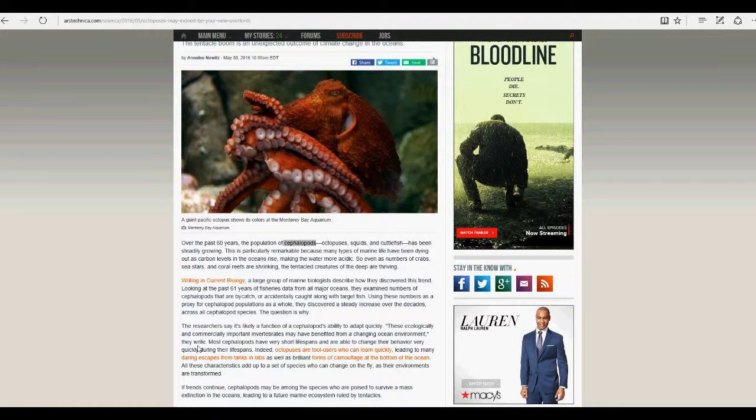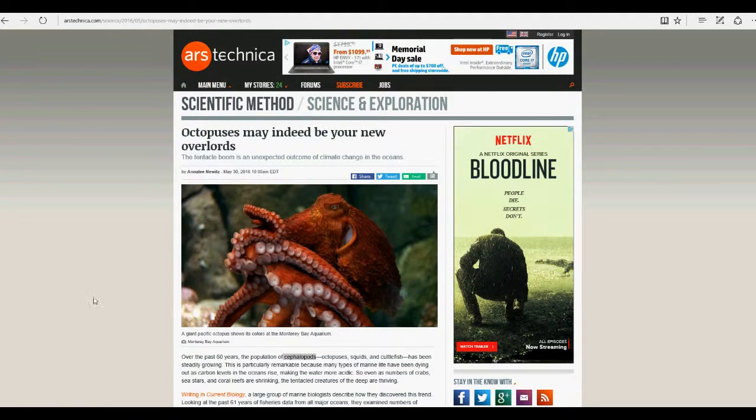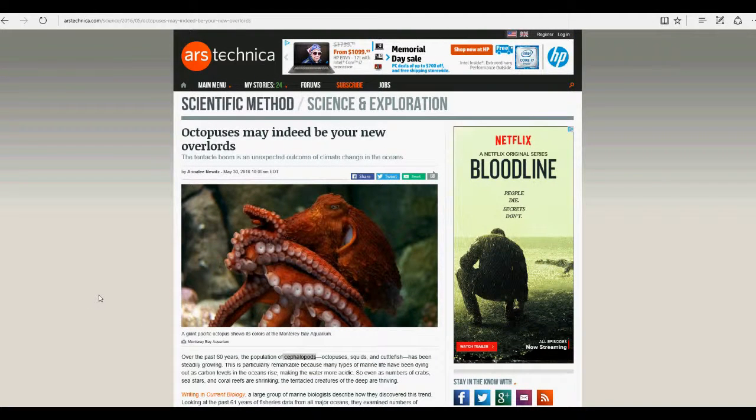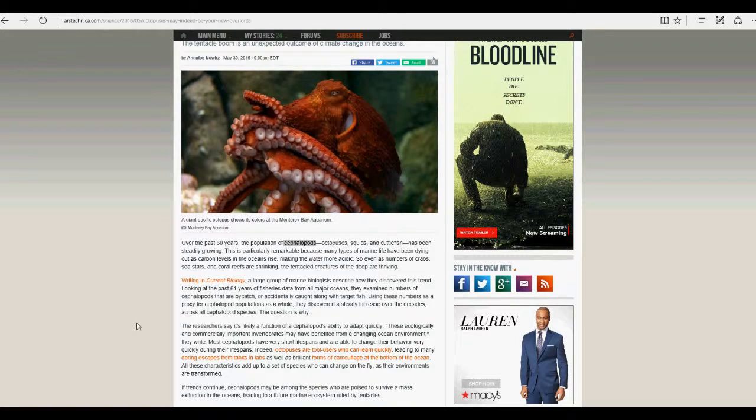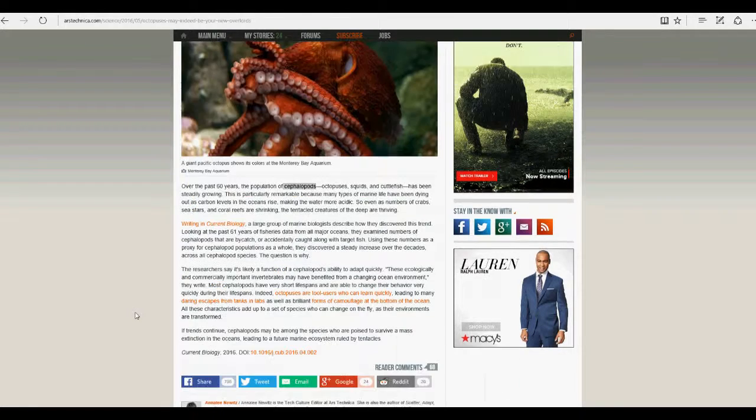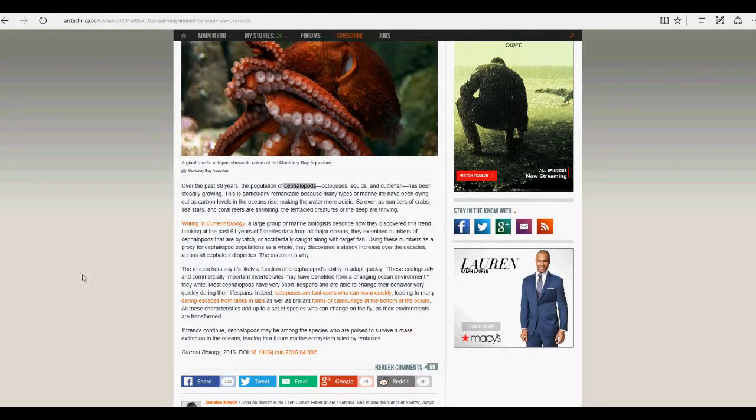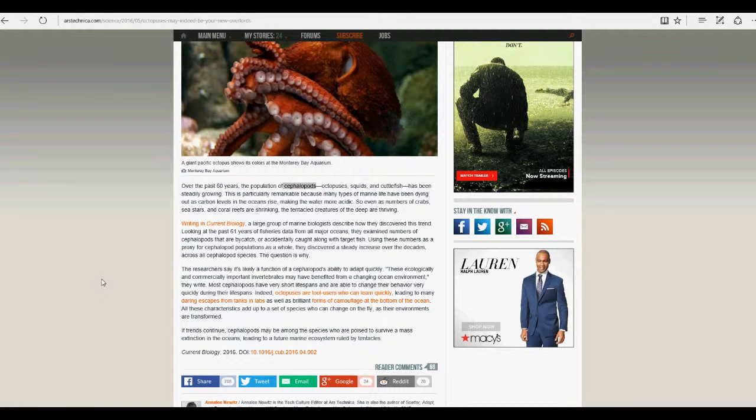Indeed, octopuses are tool users who can learn quickly, leading to many daring escapes from tanks and labs, as well as brilliant forms of camouflage on the bottom of the ocean. All these characteristics add up to a set of species who can change on the fly as their environments are transformed.